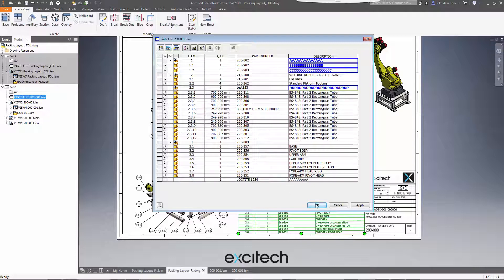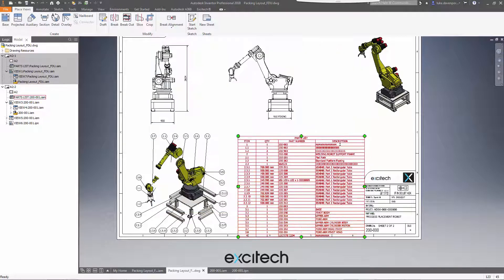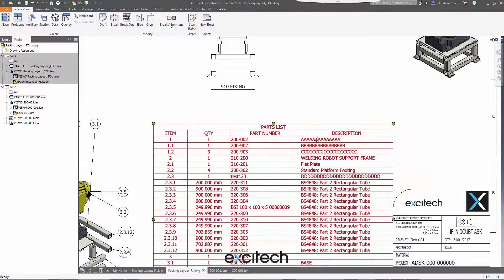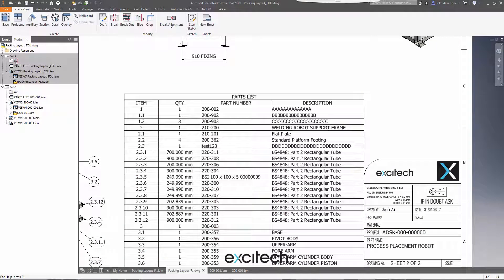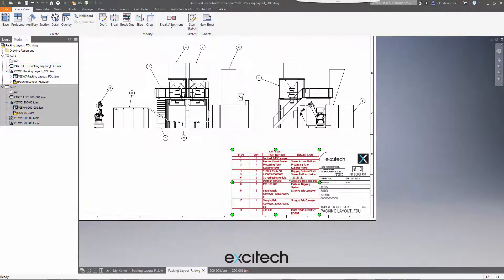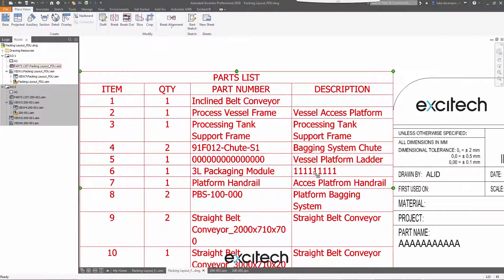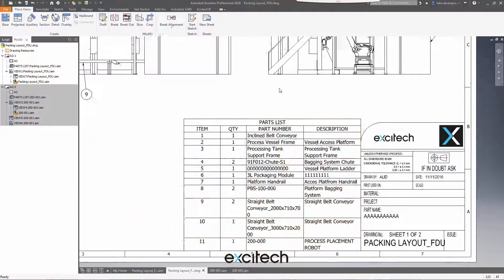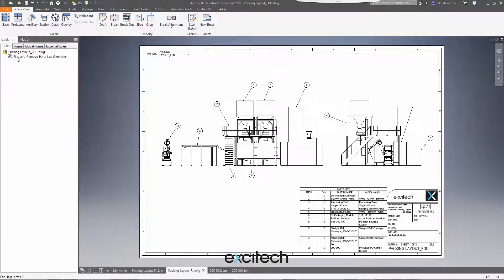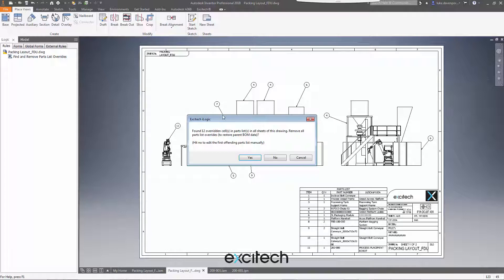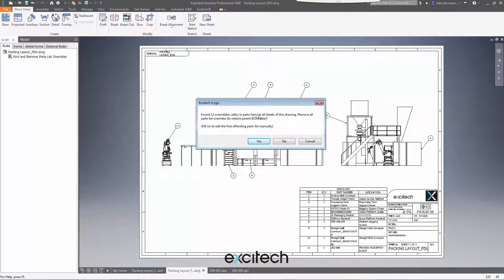So if I say OK, we've got some overrides here. You can see this rogue data in here. And we've also got some overrides here. So now if we try our iLogic code to find and remove any parts list overrides, I'll just run this. And it will tell me how many overridden cells I have in all the parts lists in all the sheets of this drawing and give me the option of removing the parts list overrides.